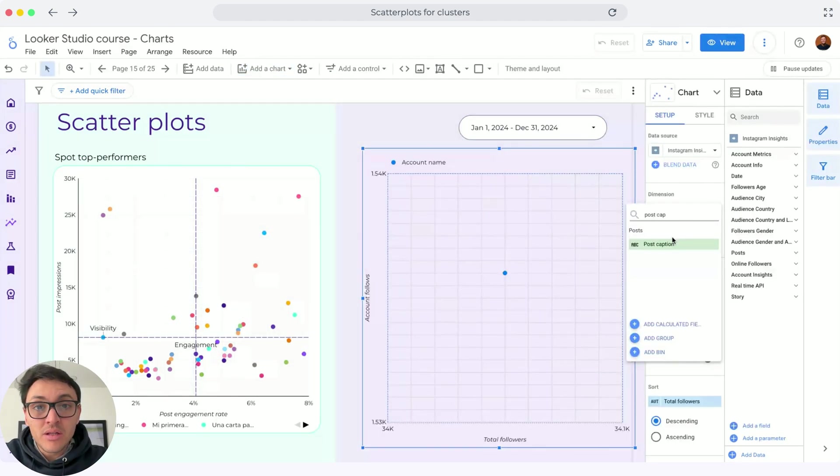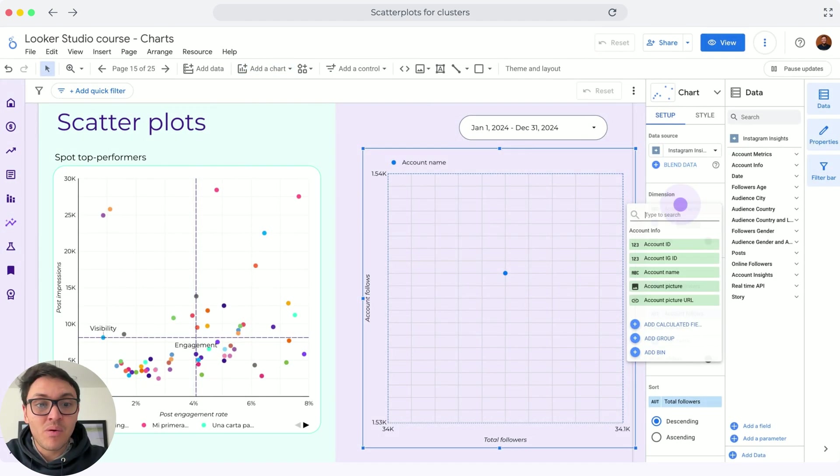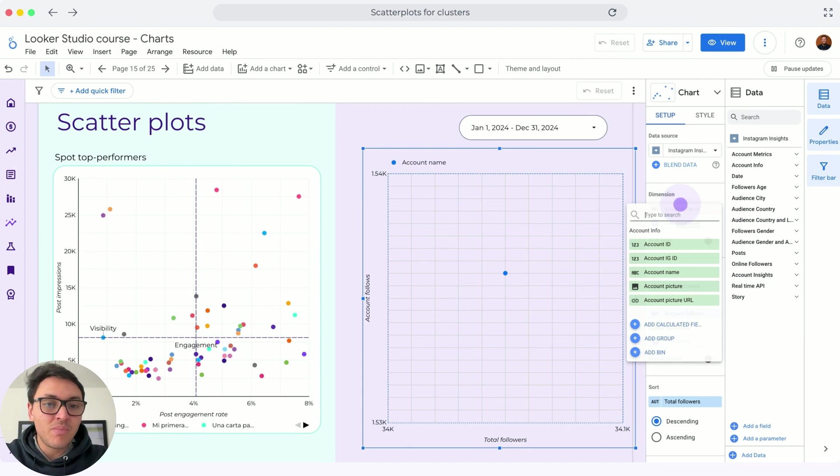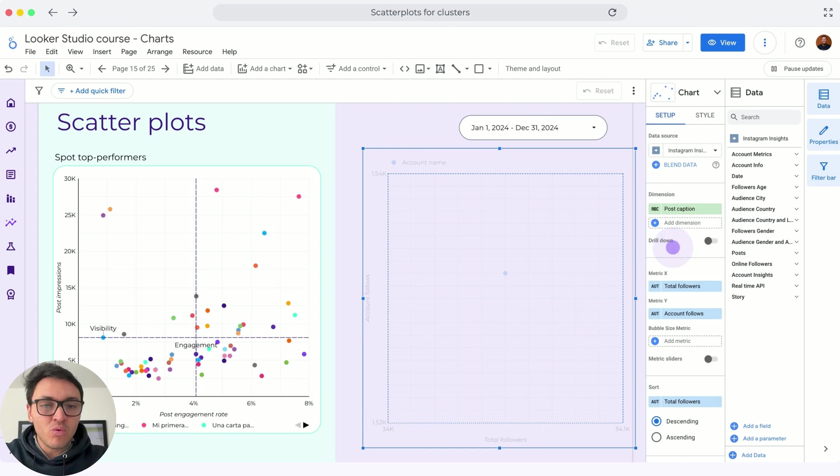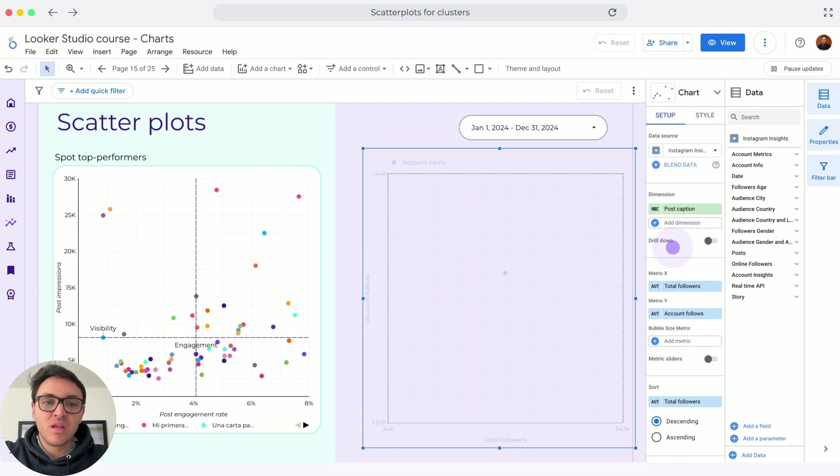Now, the dots are different posts and the way I can classify this post as I mentioned is using the post caption. With post caption, every different caption will be a different dot in our scatter plot.